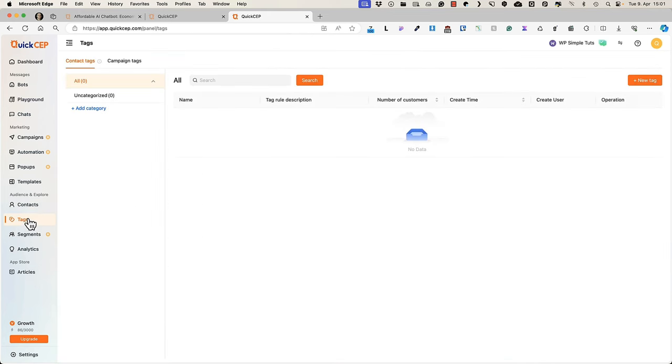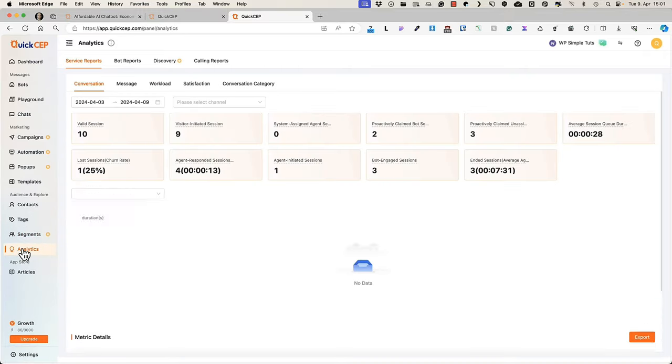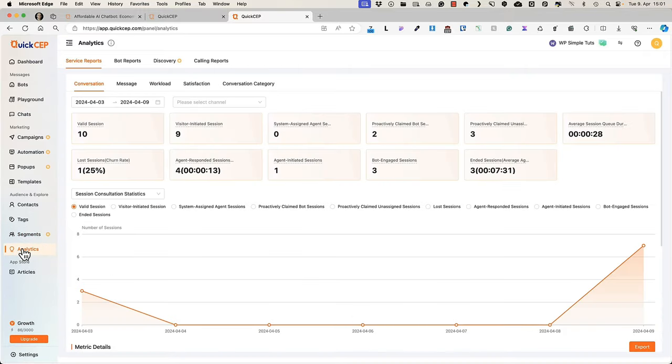You can also add tags to your campaigns or contacts. If you have an enterprise plan, then you can create segments. And under the analytics, you'll see all the analytics for this shop.